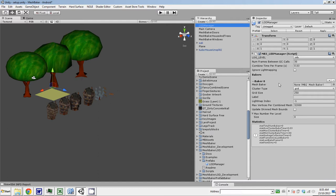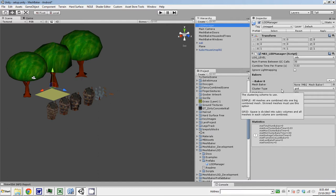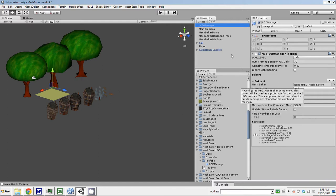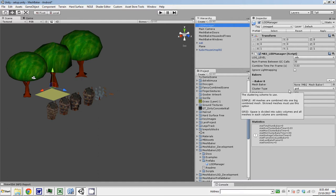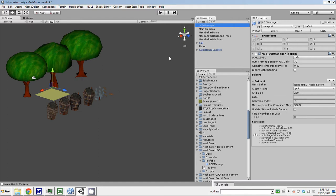The role of the LOD Manager is, it's a singleton class, there's only one of them in your scene, and then the individual LOD objects in your scene will register with the manager, get mapped to a baker, and baked into a combined mesh.